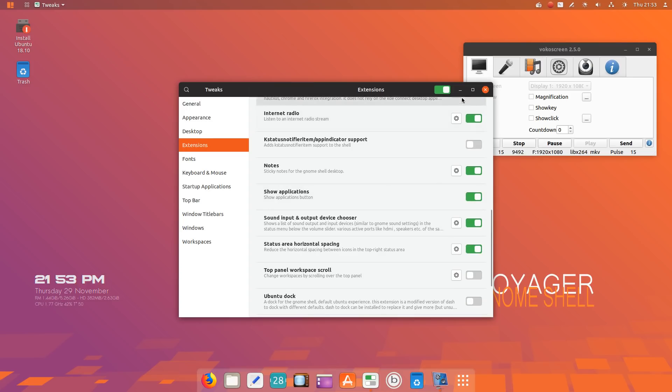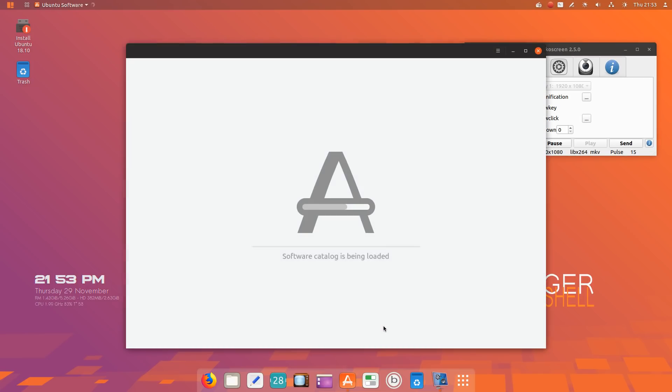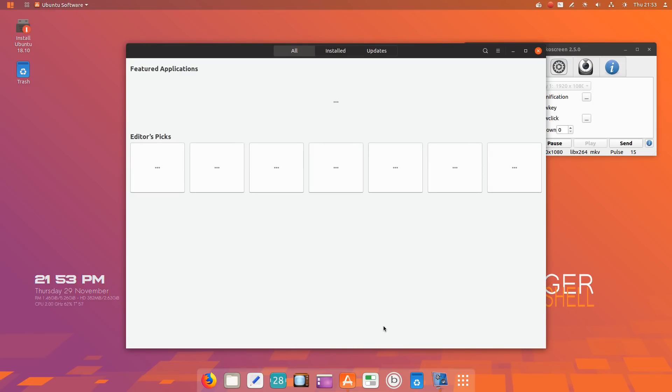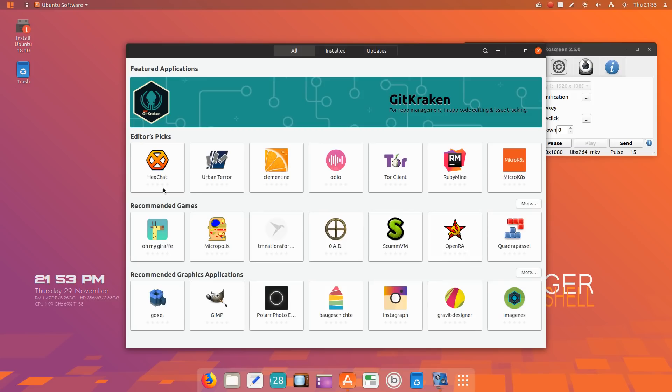Very good. I notice this is running somewhat smoothly off a USB environment, so very good. The Ubuntu Software Center, a very nice software center for beginners. I don't mind using this myself, although I still prefer the Synaptic Package Manager. Some editor's picks, and yeah, very nice.